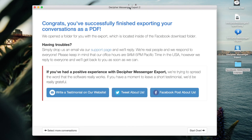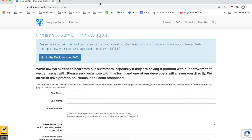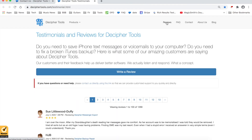That wraps up today's tutorial of Decipher Messenger Export. Hopefully by now, you've learned how to save and export your Facebook messages as a PDF document. If you have any questions or need product support with the software, simply drop us an email via our support page at deciphertools.com and we'll be happy to assist. We reply to everyone. You can also navigate to the reviews page on our deciphertools.com website.